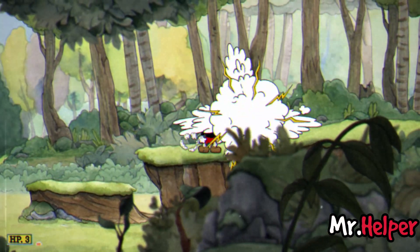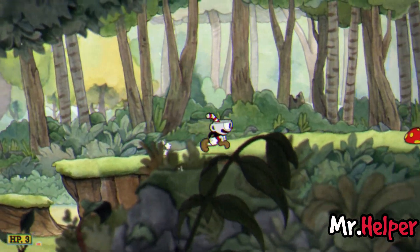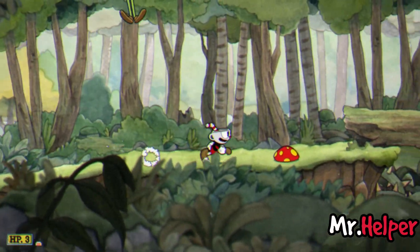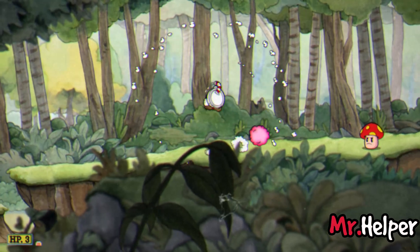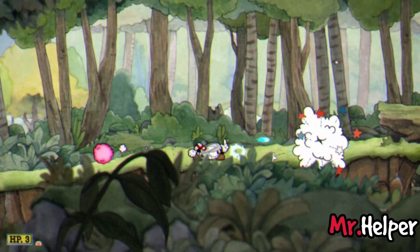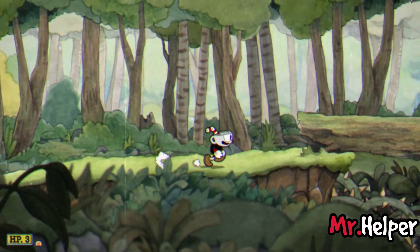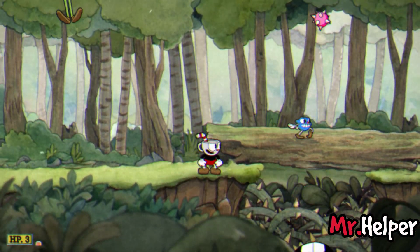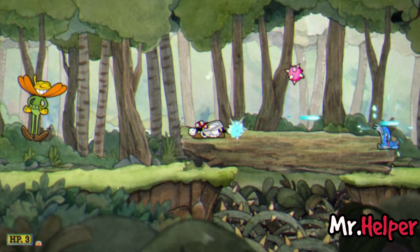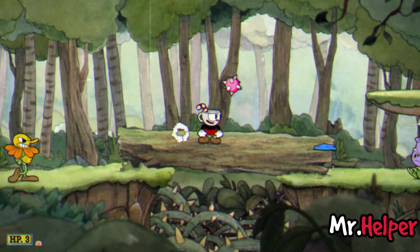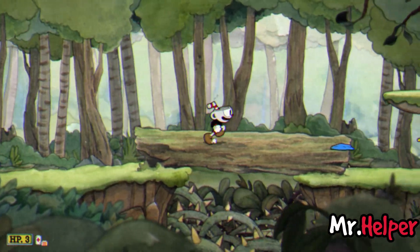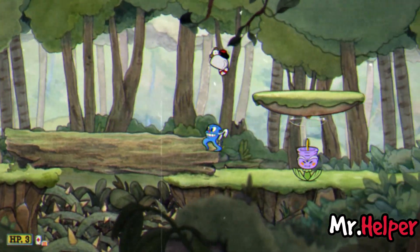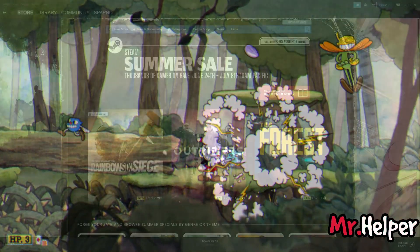In this video, we will focus on purchasing it on Steam. Here is how to buy Cuphead on Steam. Open the Steam Launcher, or you can use your web browser also — it's up to you. Please note, you will need the Steam Launcher to download and install the game.